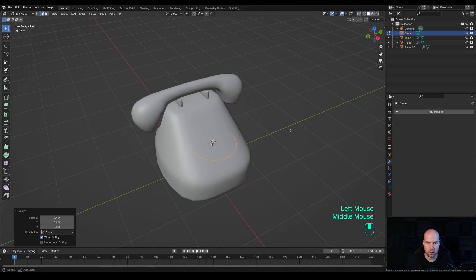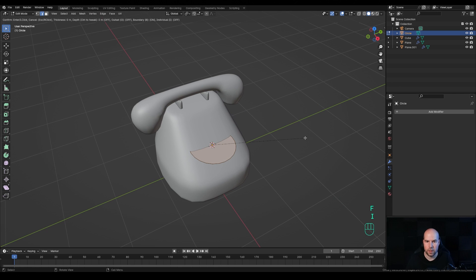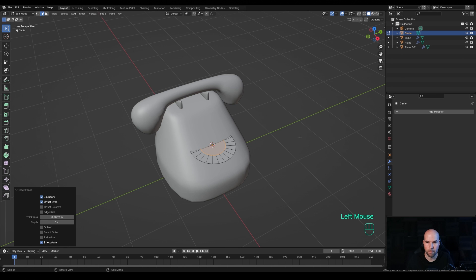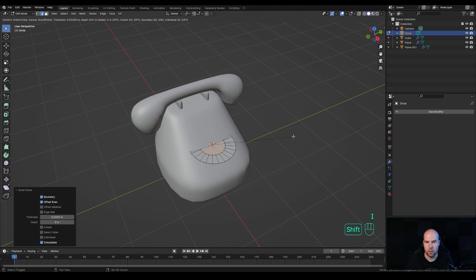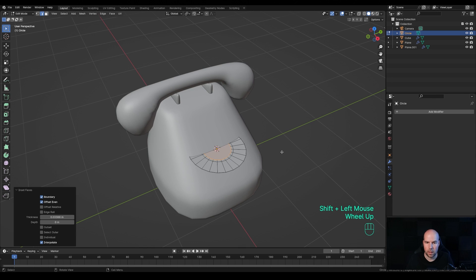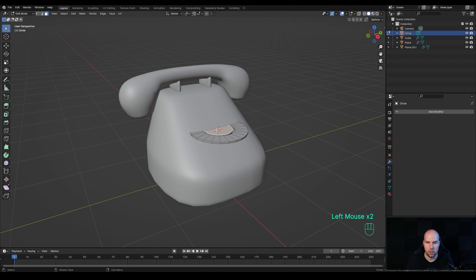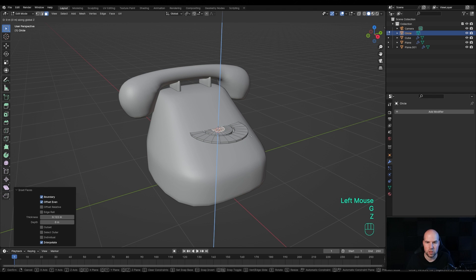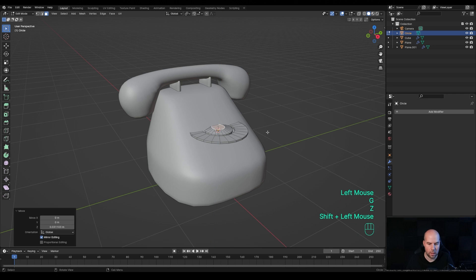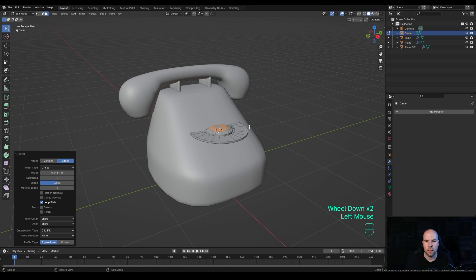Tap into Edit Mode and scale the circle down. Press F to fill, then I to insert and scale it down. Press I again to insert once more. Press 3 for Face Select, alt-click this loop, press X and delete faces. Press A to select everything, E to extrude. In the middle, press I to insert, press G then Z and move it up a little bit for some volume.